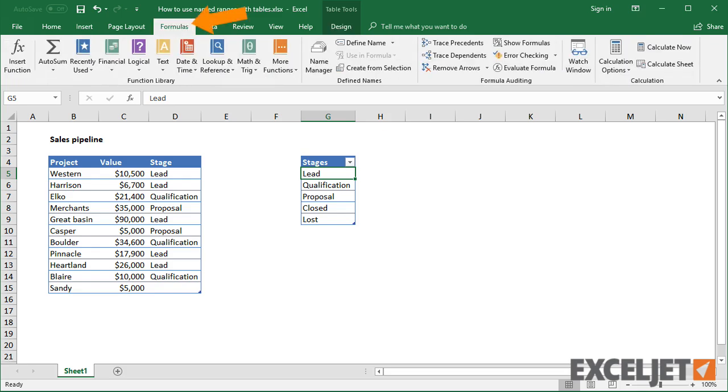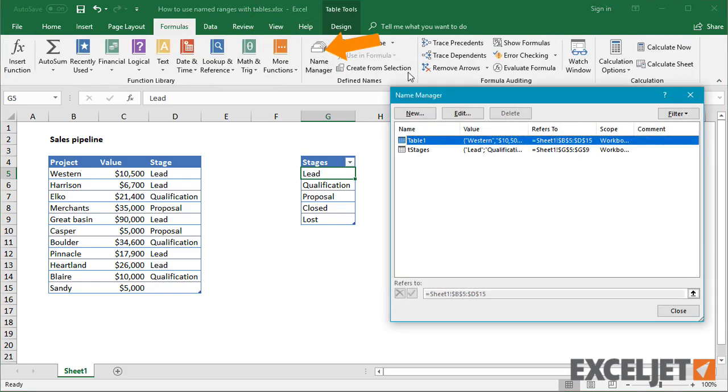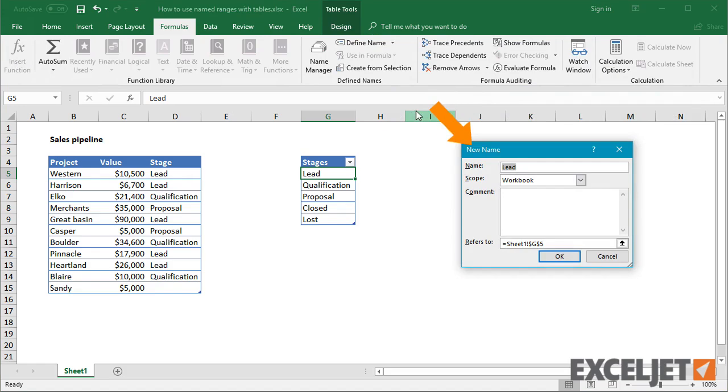Next, I'll create a named range called stages using the Name Manager. In the Name Manager, I'm free to use a structured reference.